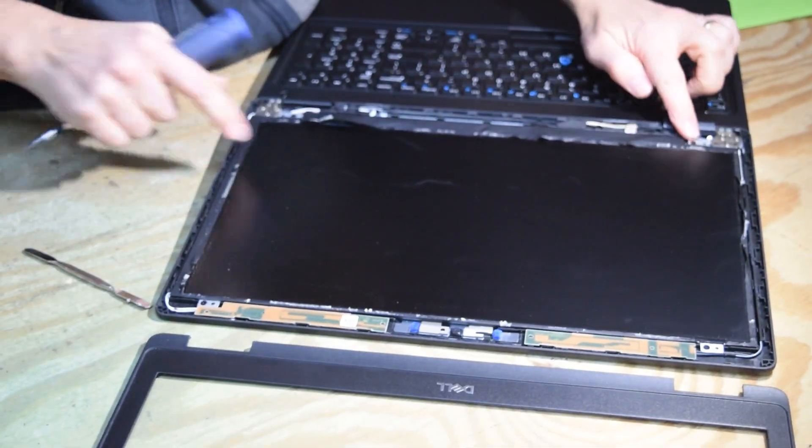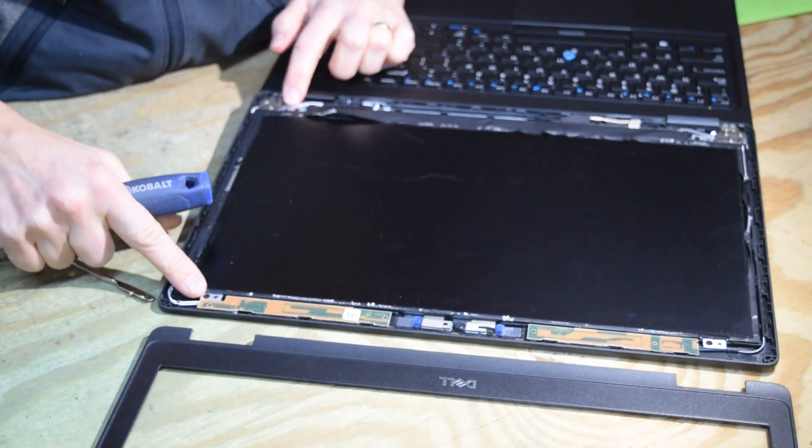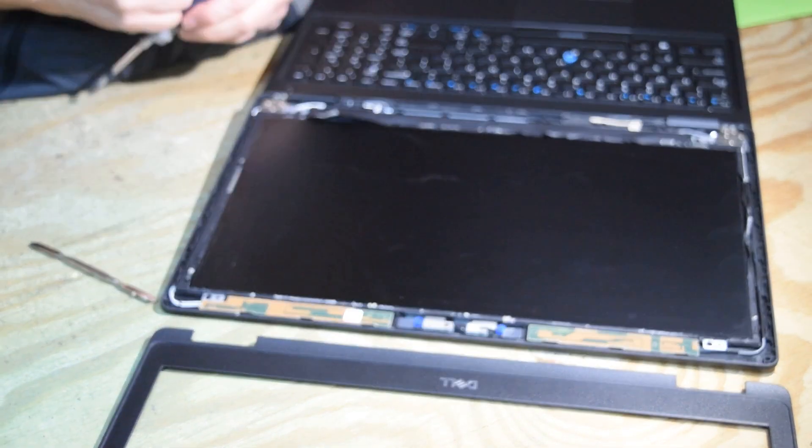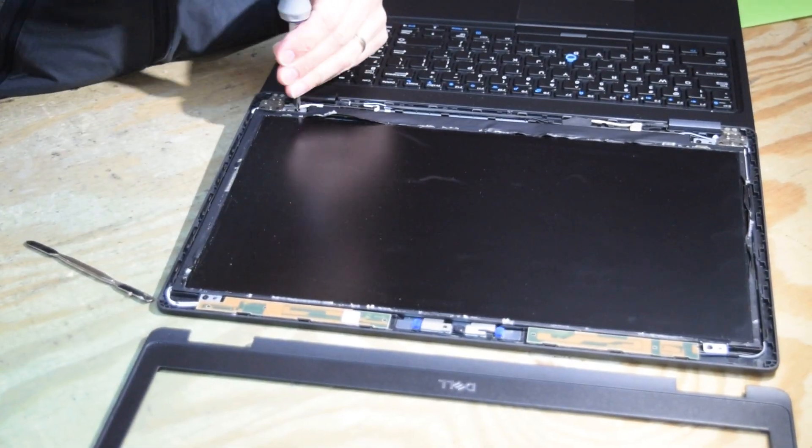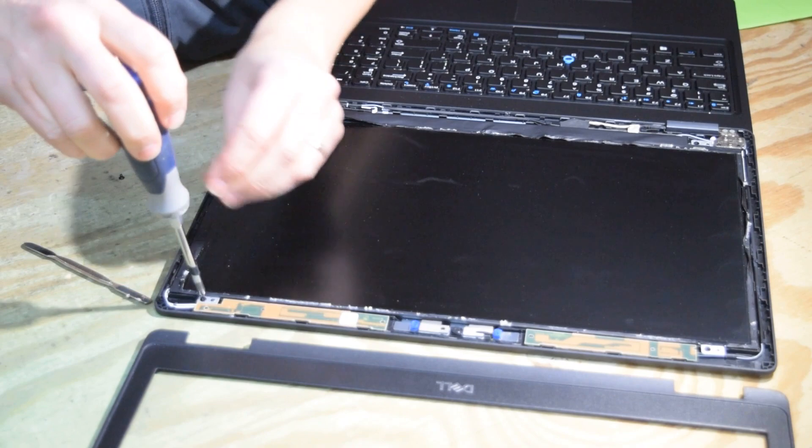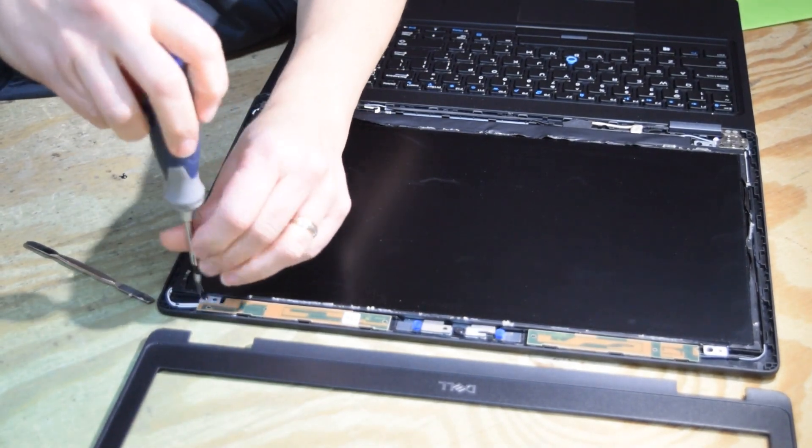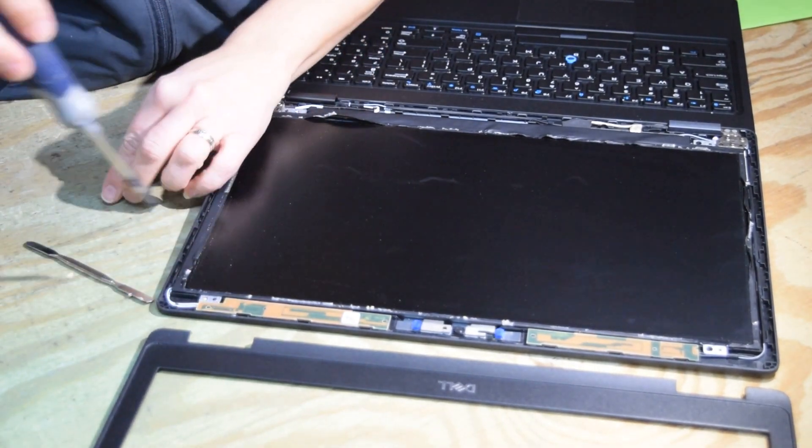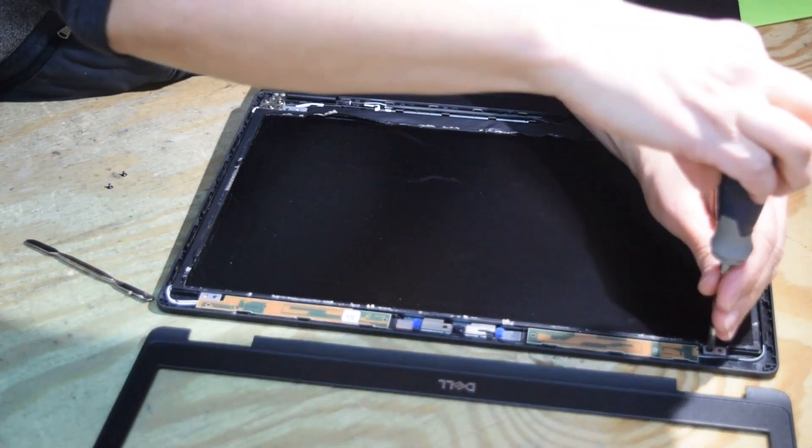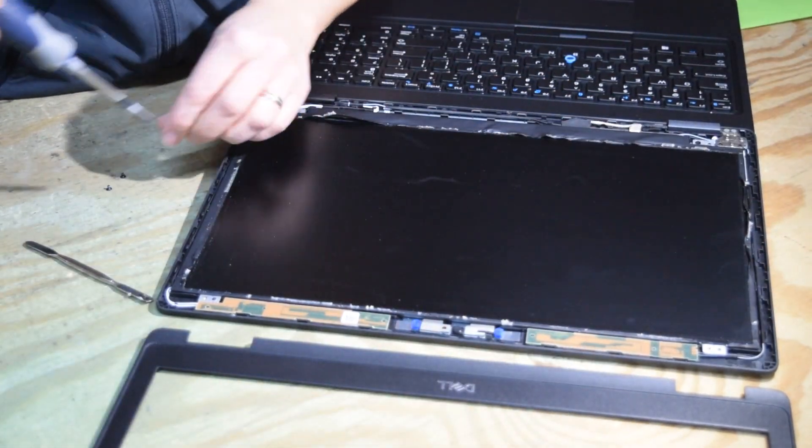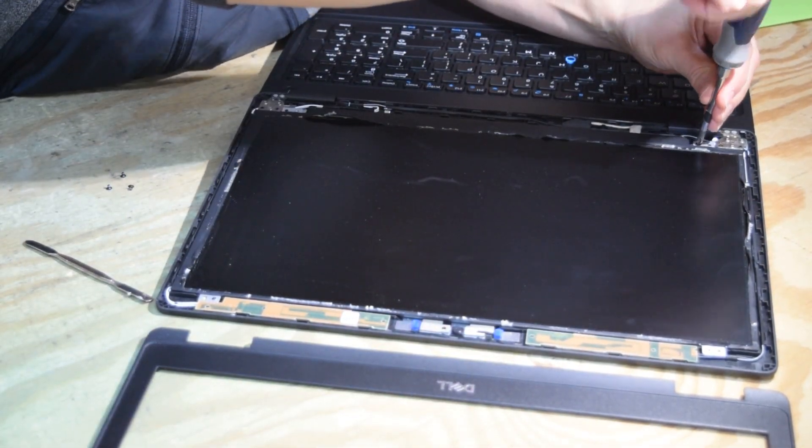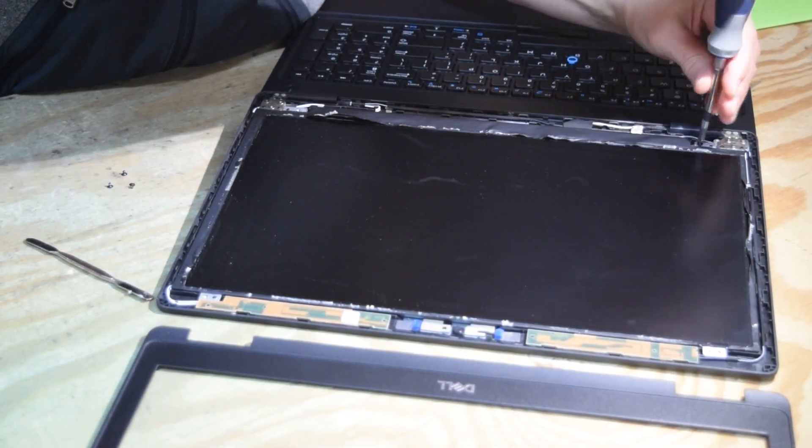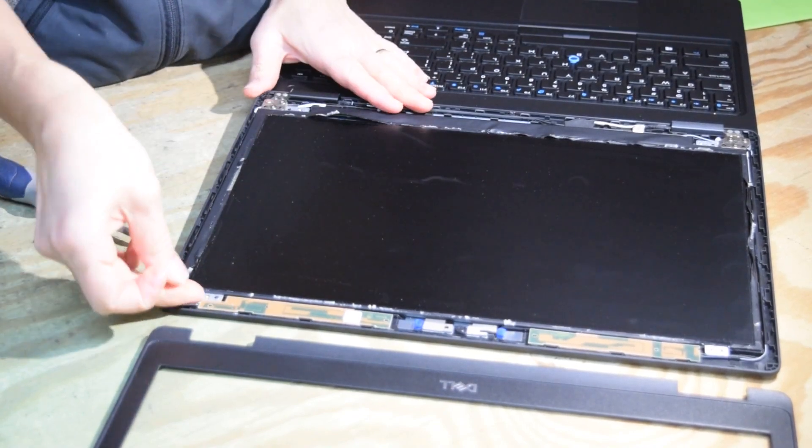And as soon as you get that bezel off, you've exposed the assembly screws. So take your Phillips screwdriver and undo the screws around the perimeter of the assembly. And mechanically, that's all there is holding that in place.